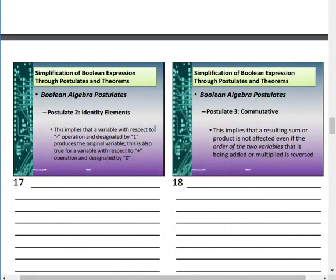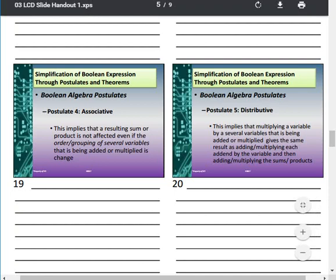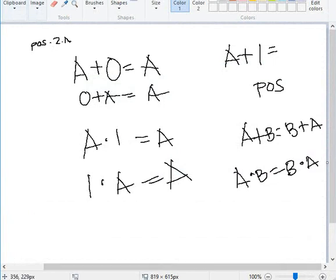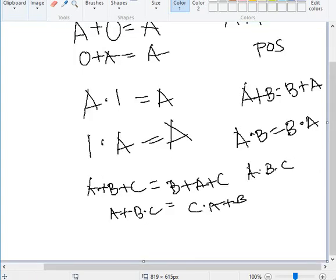Postulate 4 is the Associative law. It implies that the resulting sum or product is not affected even if the order or grouping of several variables being added or multiplied is changed — as long as the operators are the same. For example, A + B + C = B + A + C, and A · B · C = C · B · A.